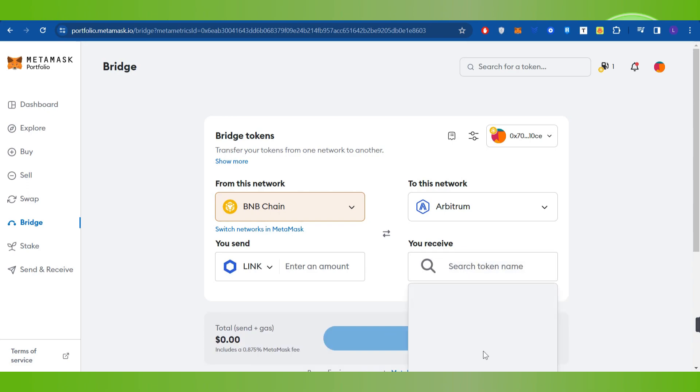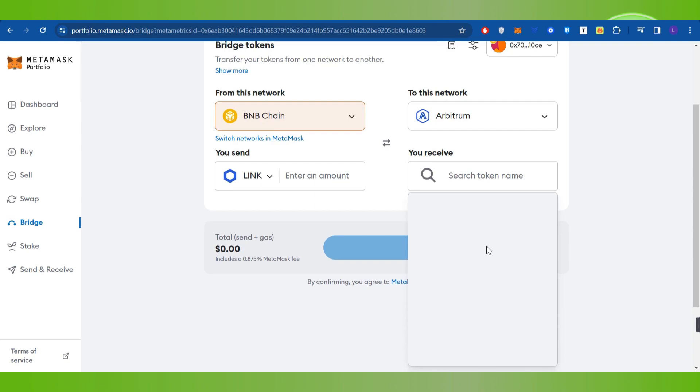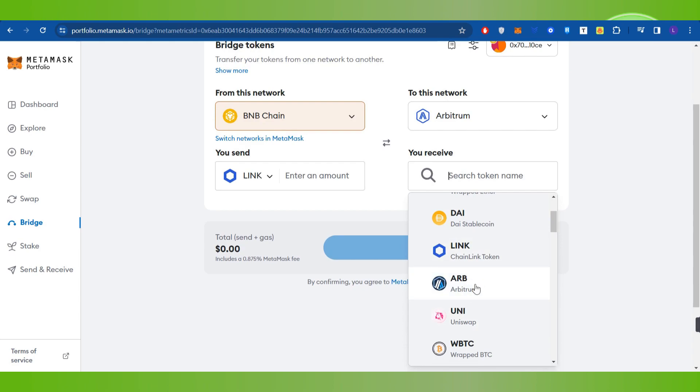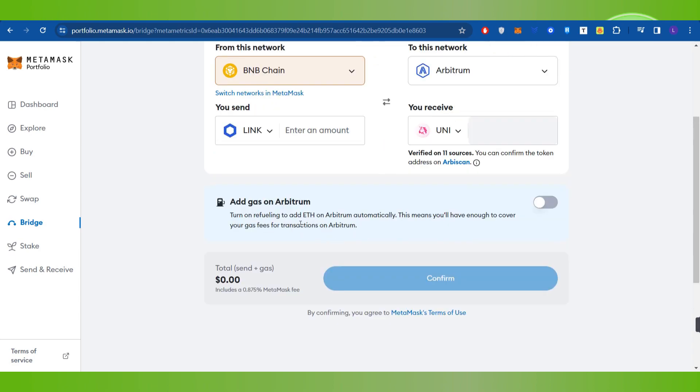So you will have to select the token which you want to receive over here. You have to click on this drop arrow button and after that you will have to select the coin.